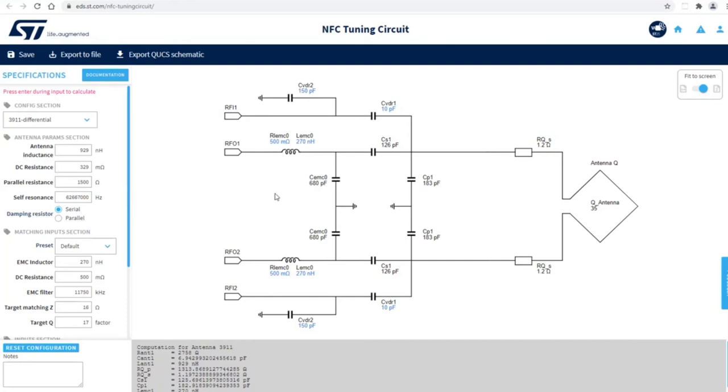So here it gives you the matching network of the ST25R3911B in differential configuration.